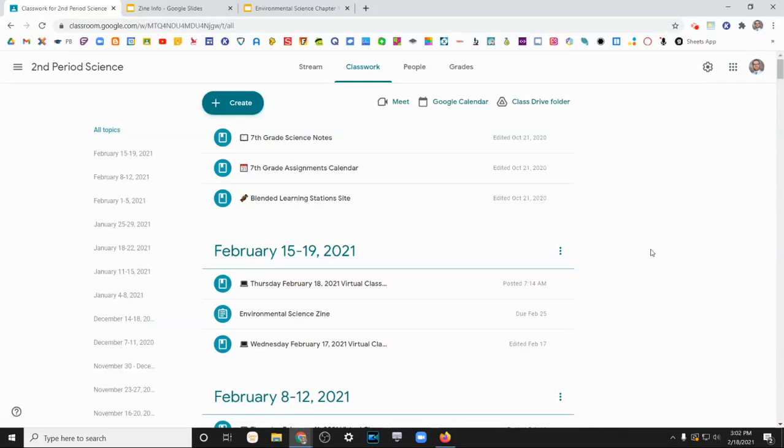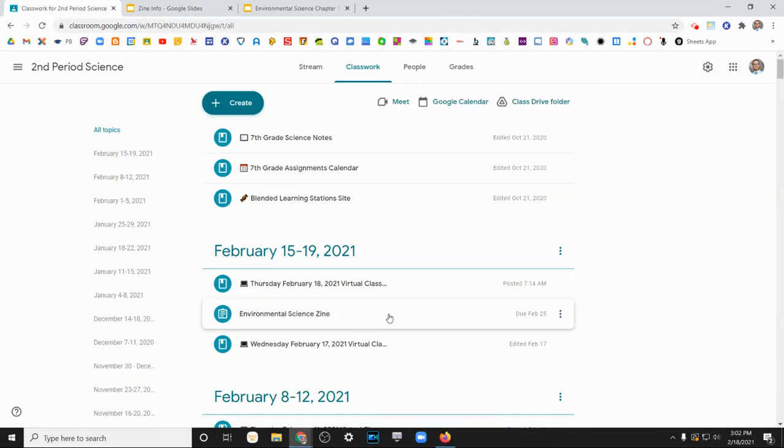This video will give you an overview of our Environmental Science Zine project. To access the project, you can go to Google Classroom, and there'll be an assignment waiting for you there.